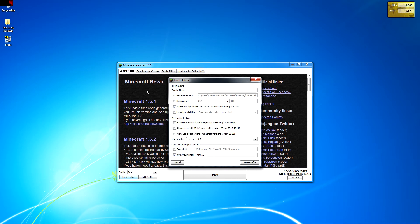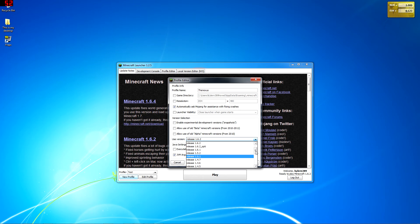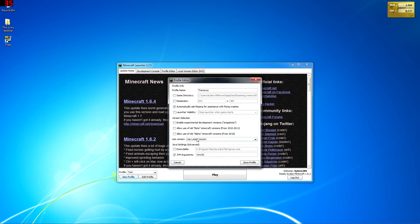And then we're going to call this one 'the next', look at that. And then what you want to do is down here it says 'use version', you have all the different versions.